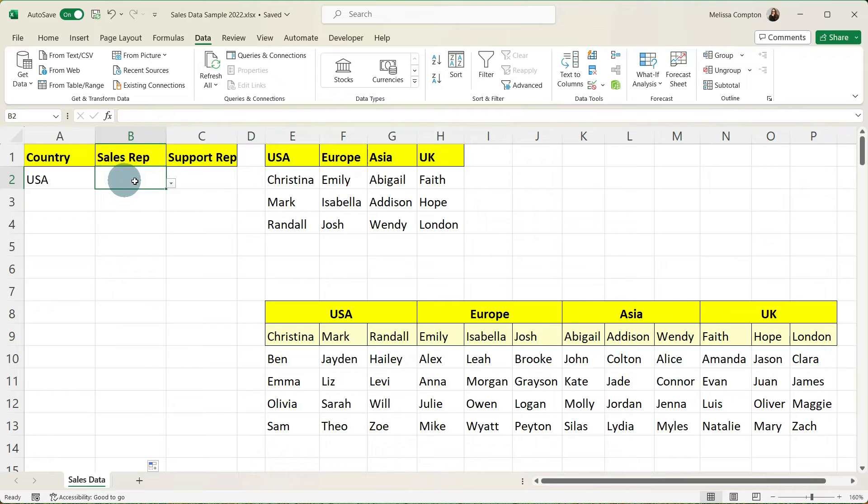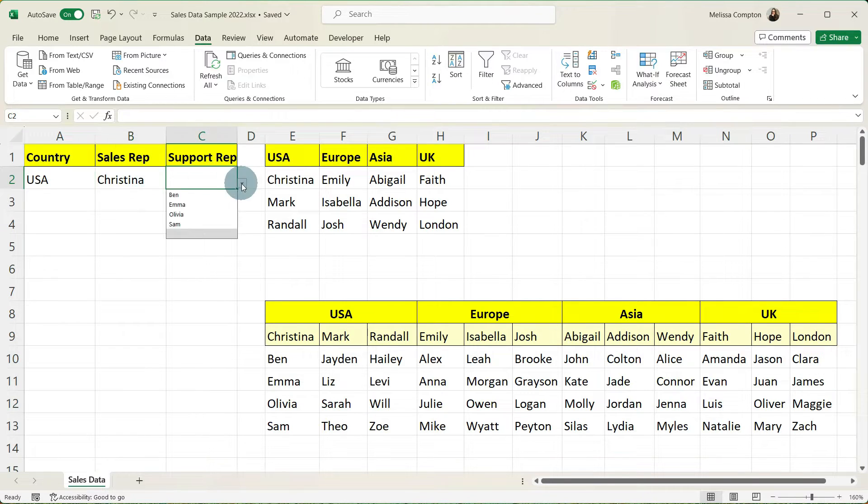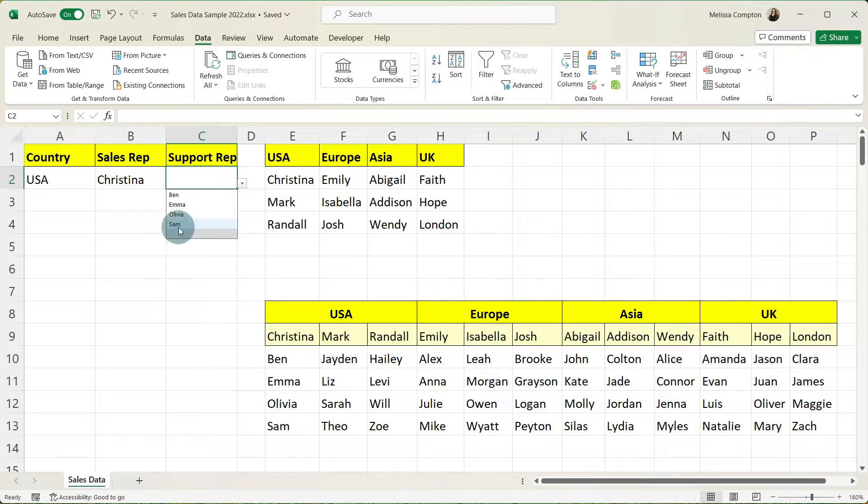Now what this allows us to do is to define and restrict what can be entered into a cell based on a different cell and therefore the information in our spreadsheet should be more accurate. I can't wait to show you how this works so let's go ahead and get started.